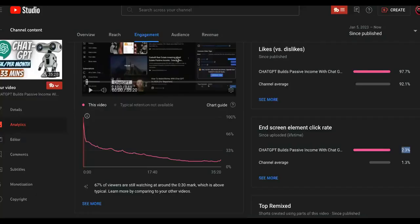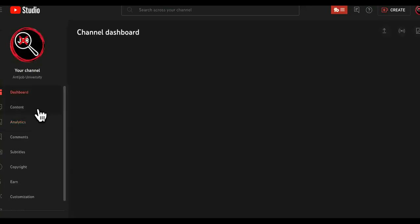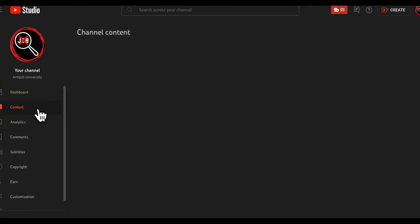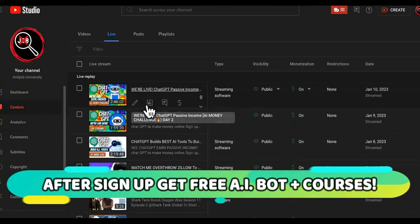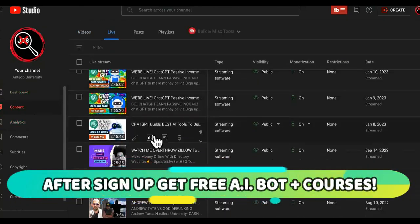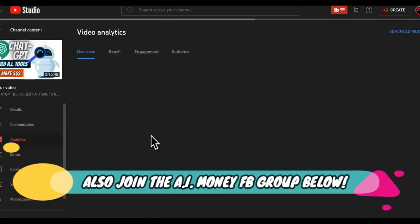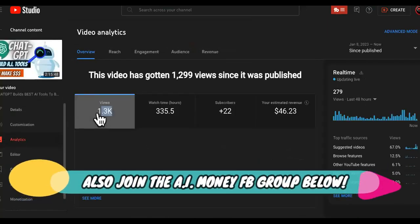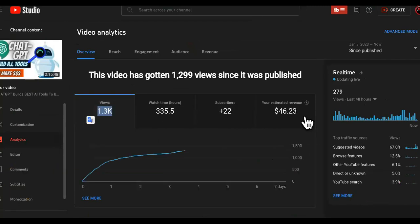So we're going back over to YouTube to see how much it actually made. We're going to go to the dashboard, go to live streams because I think this was a live stream, then click on it to see how much this one live stream made. It only got 1,300 views and it made $46.